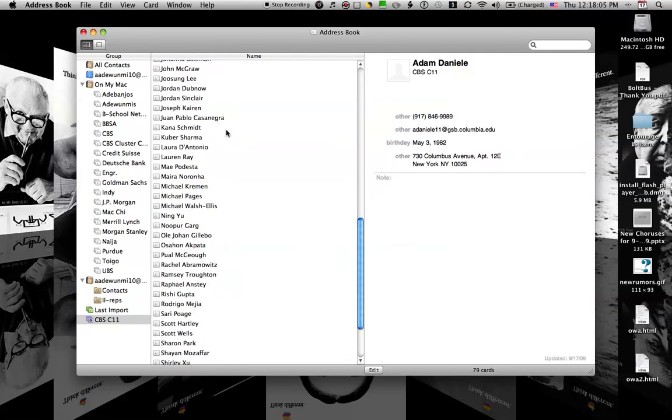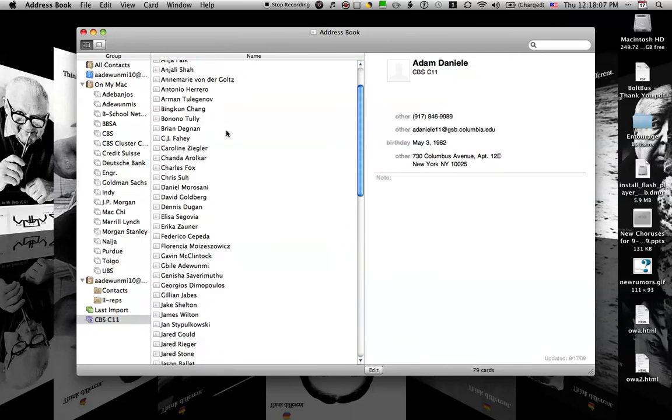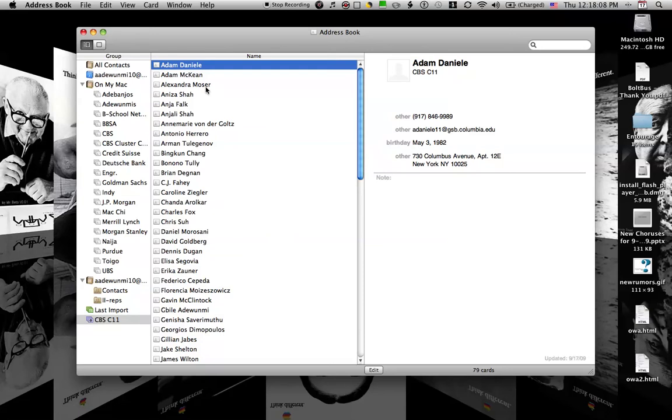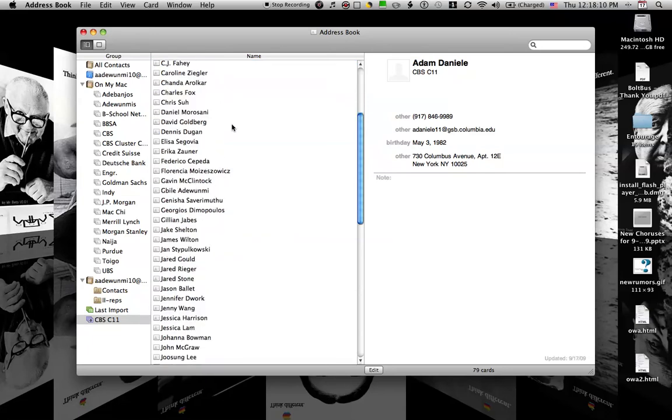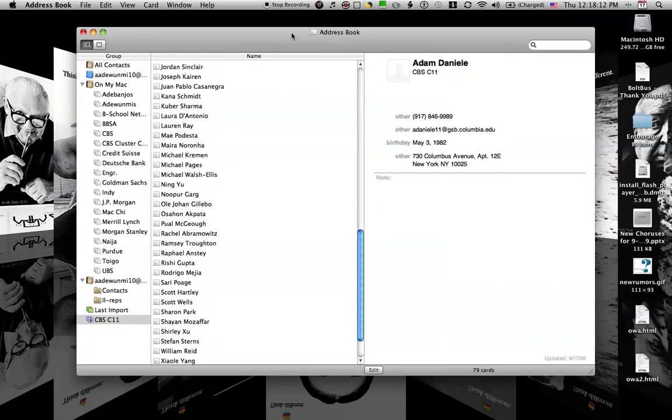And I believe there should be 80 of them except yourself. So you would not be in the card like I am not in this group. And that's all you need to do to import the CSV files. If you have any questions, feel free to email.